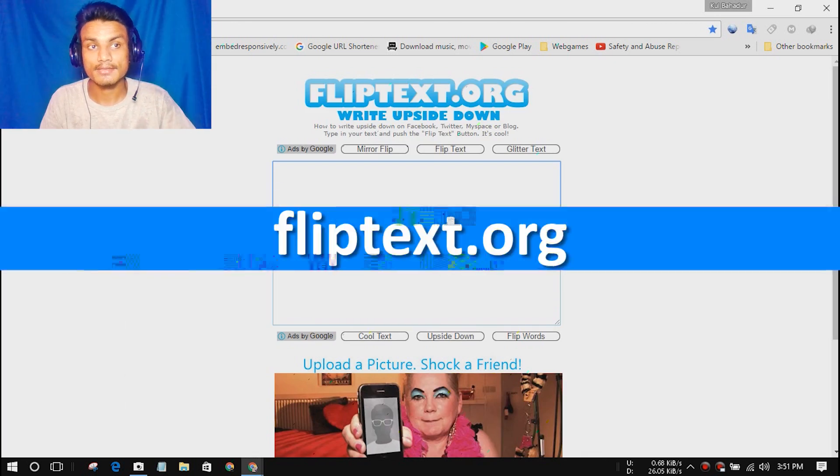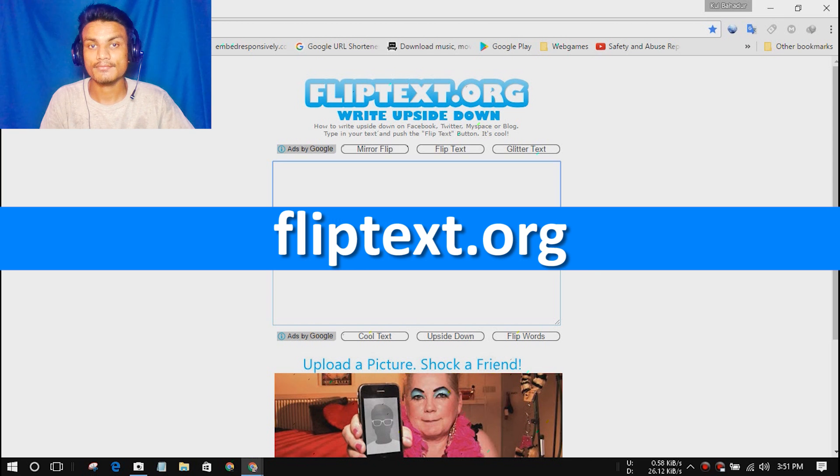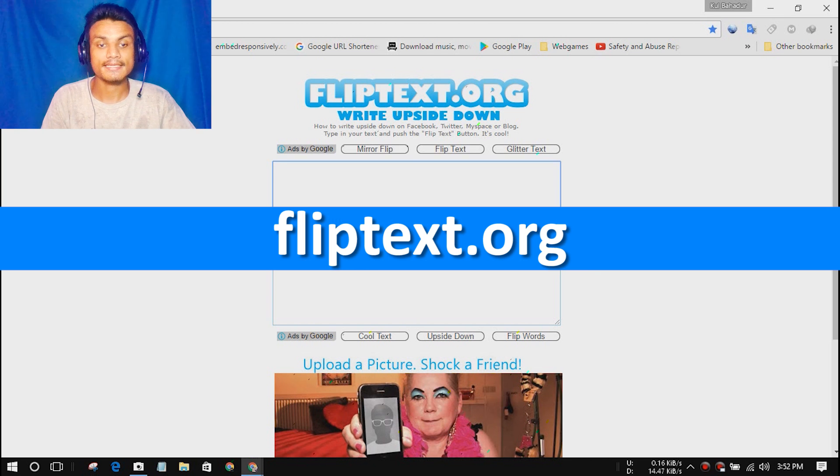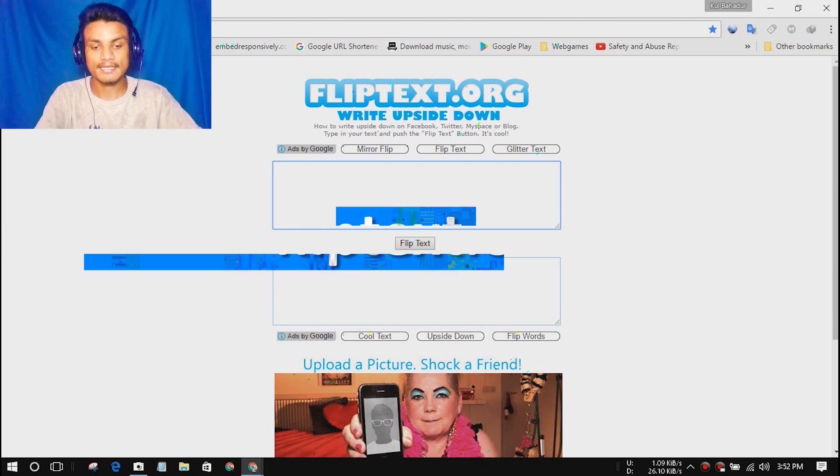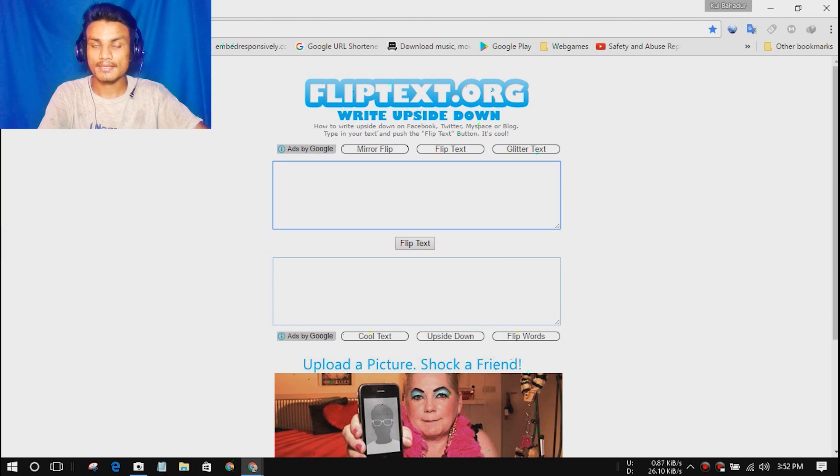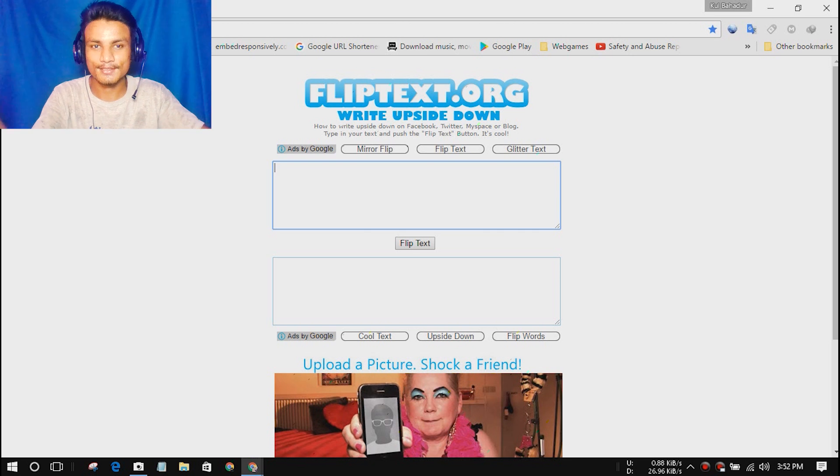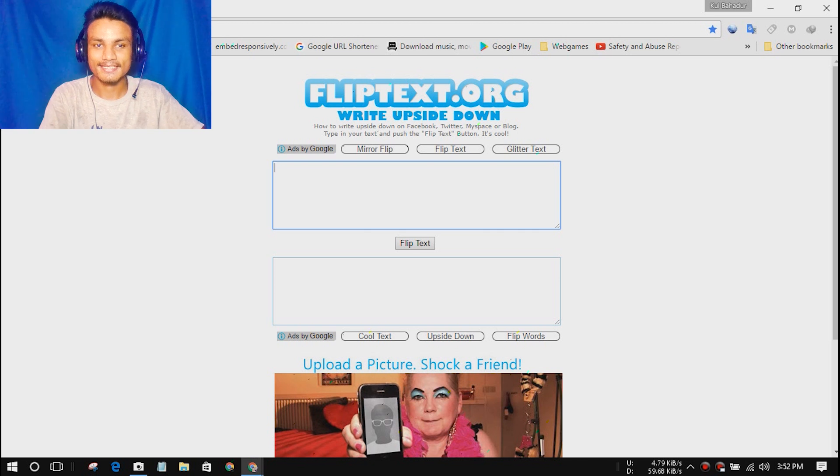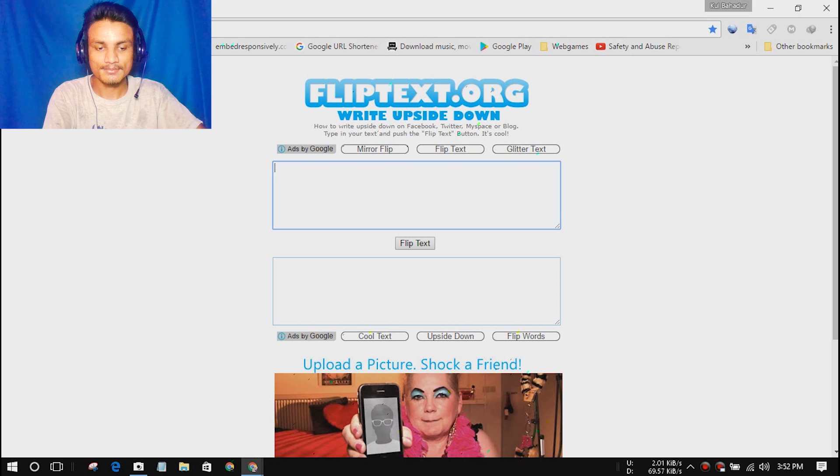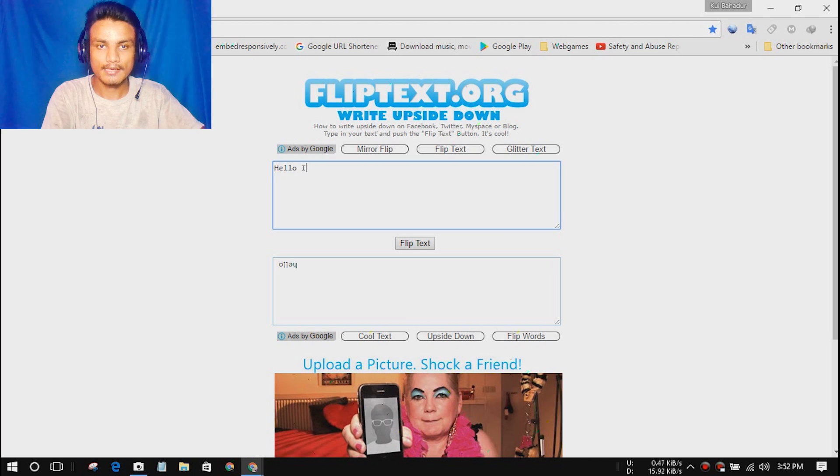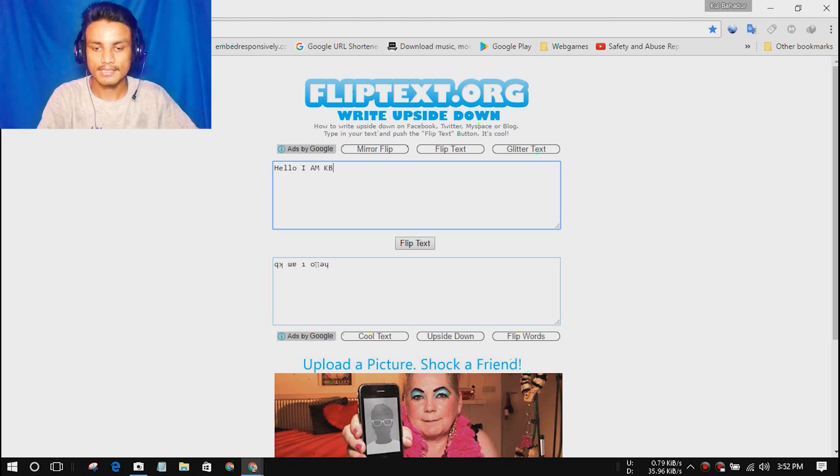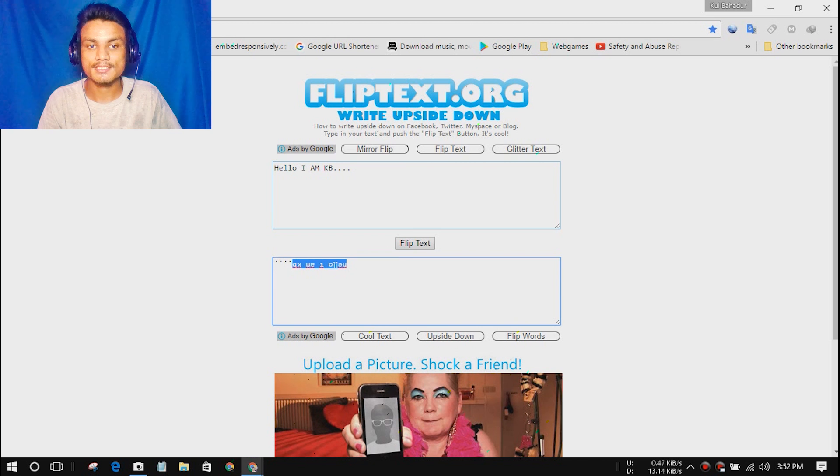The next website we have is fliptext.org, and this is just an entertaining app. It doesn't do anything a lot, just a small thing. Let me show you what it does. I'm going to type a text here: hello, I am KB.